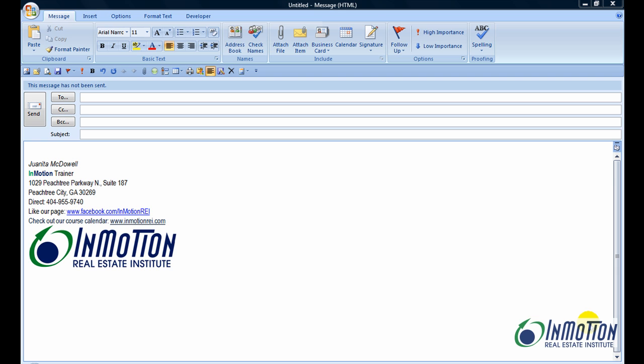Hey everybody, it's Juanita McDowell with InMotion Real Estate Institute, and I'm excited about this quick little tech tip I'm going to share with you. I was teaching Microsoft Outlook this week, and when I taught my students this little trick they were like, whoa, that's pretty cool. So I thought I'd do a quick video and share it with you.